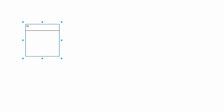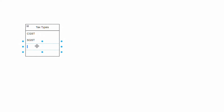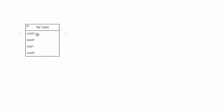In India GST there are four different tax types. The first is the Central GST, called CGST. The second is the State GST, called SGST. Whenever a transaction happens within the same state, the tax is split 50-50: half goes to the central government via CGST and the other half goes to the particular state via SGST.